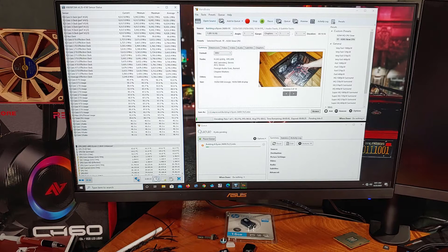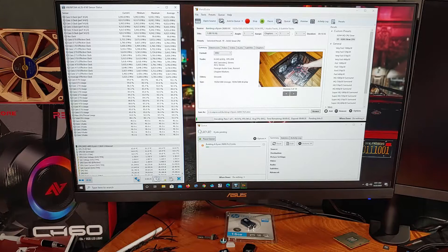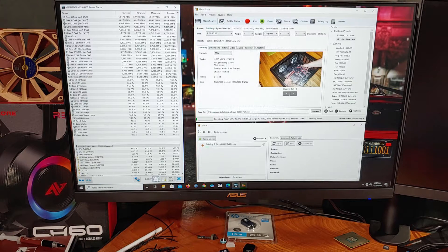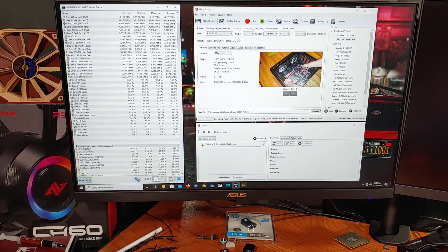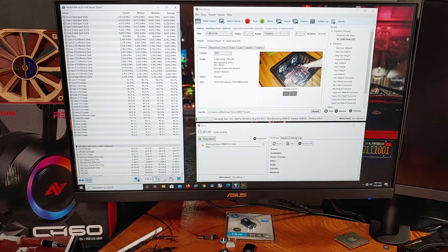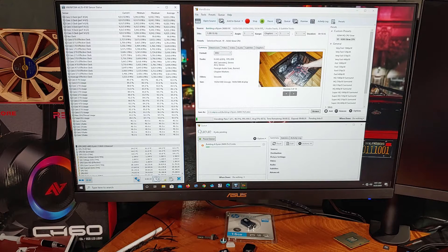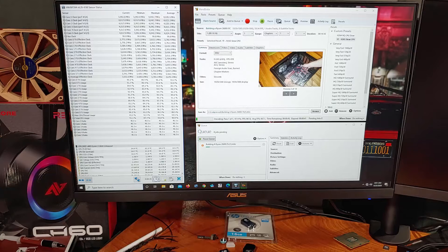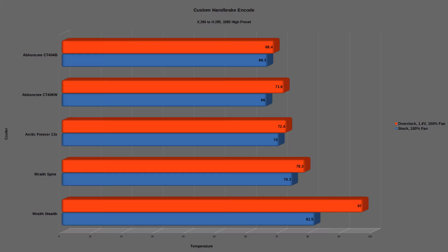During my custom handbrake test, I re-encode my older Ryzen 2600X build video from X264 to H265 with the handbrake 1080p high setting preset. Stock, the CPU reached 66.3C, allowing for a 3.8GHz auto-boost clock. With the overclock applied, the temperatures rose to about 68.4C on average across all the cores.